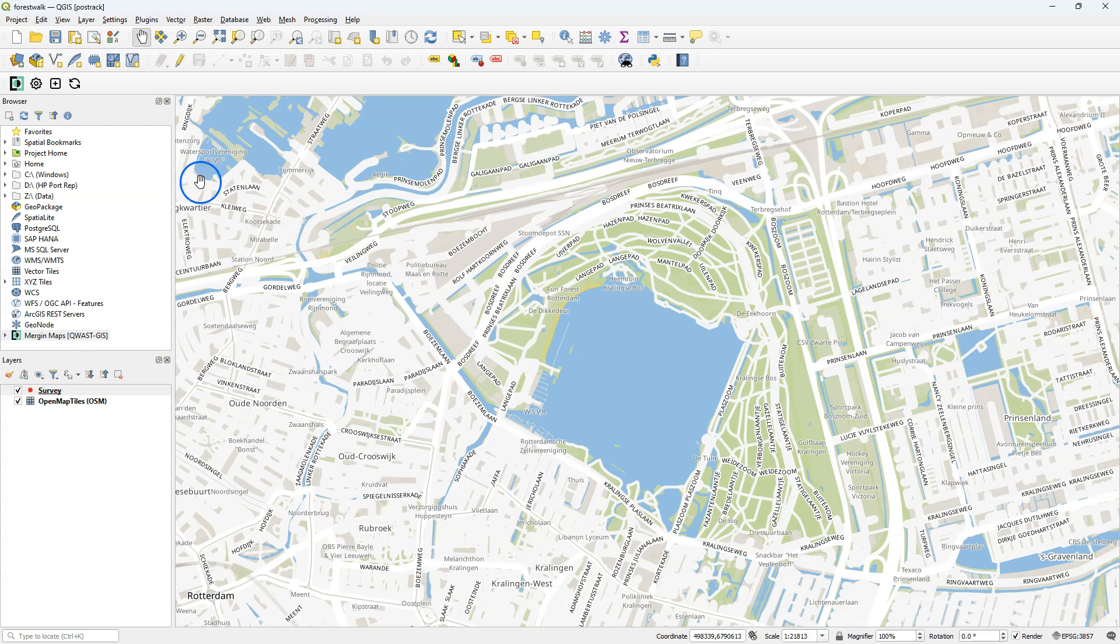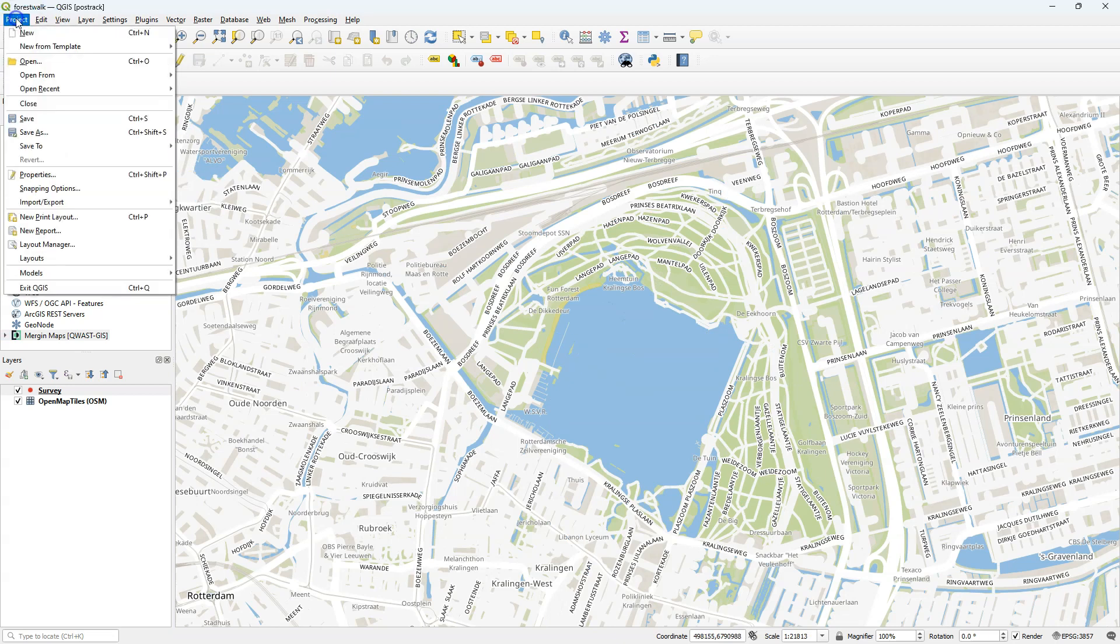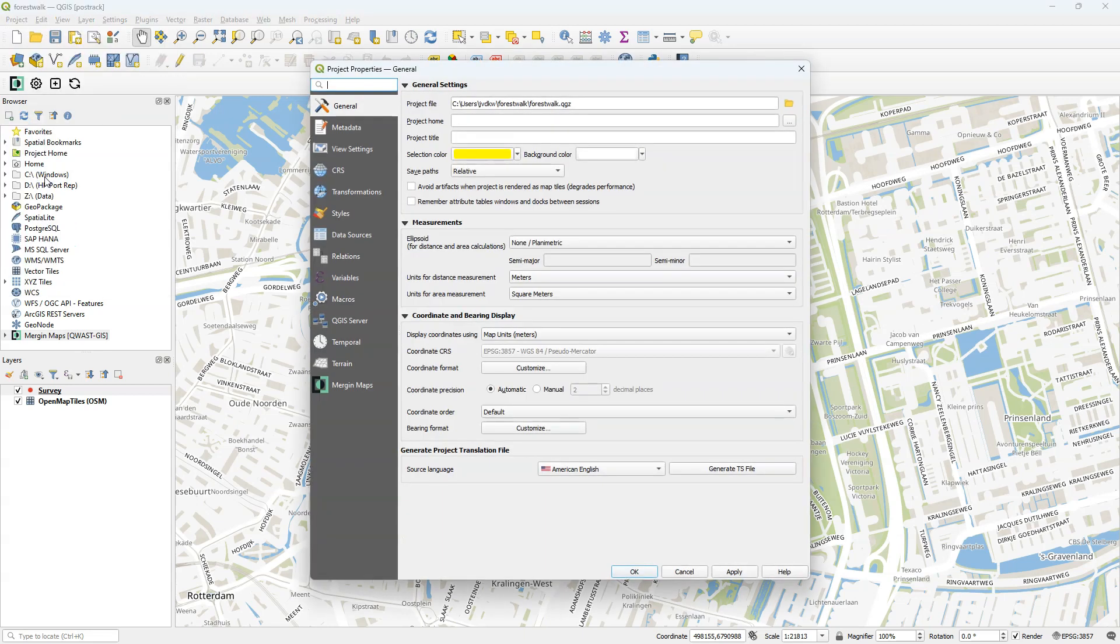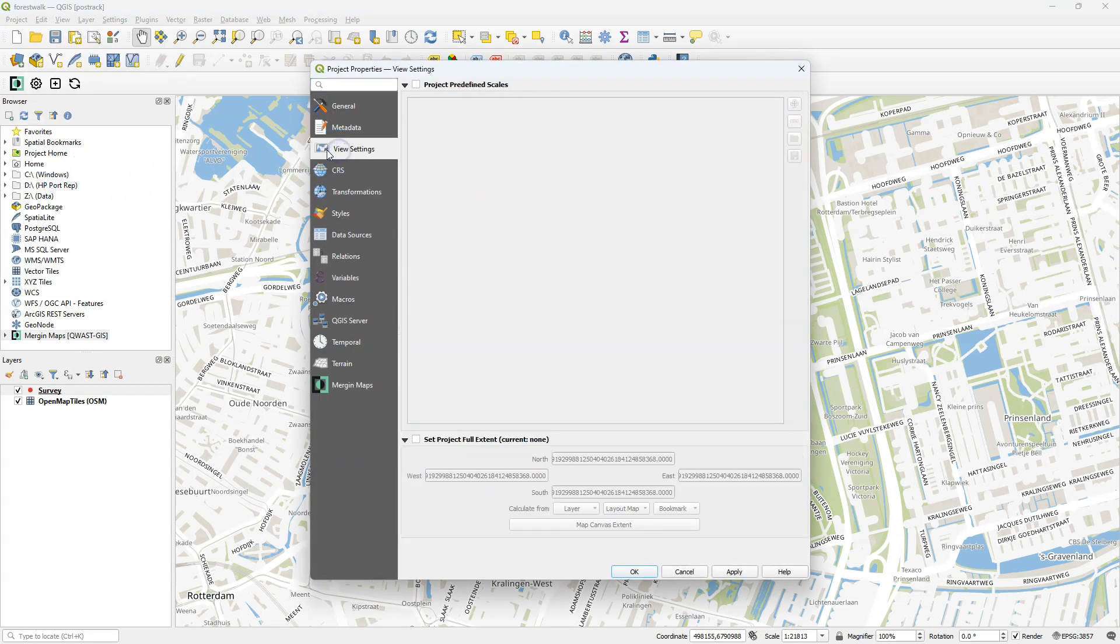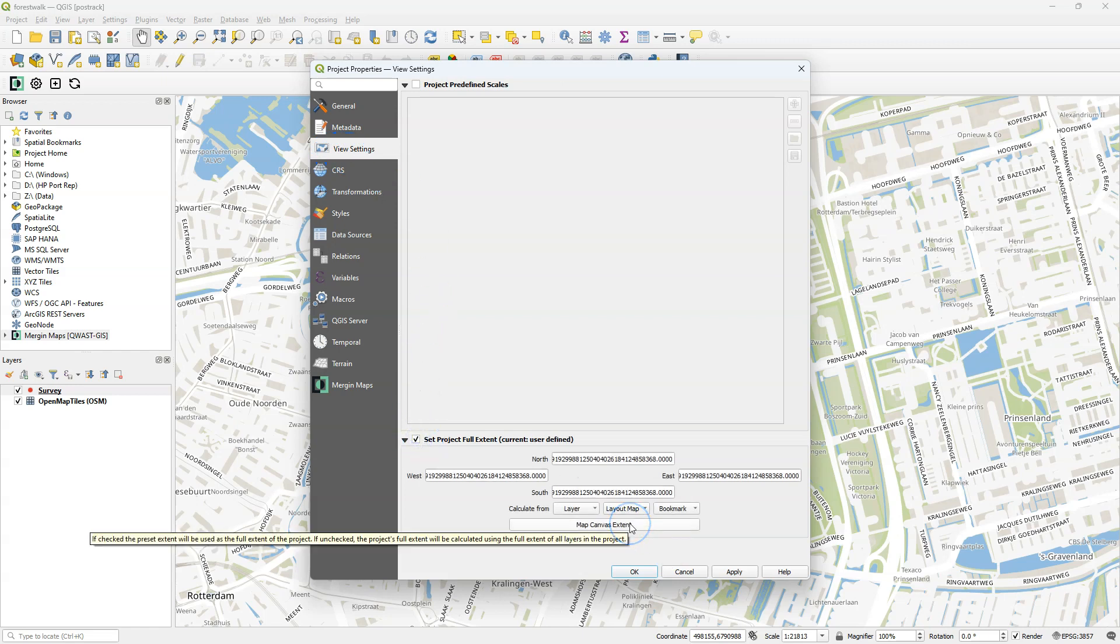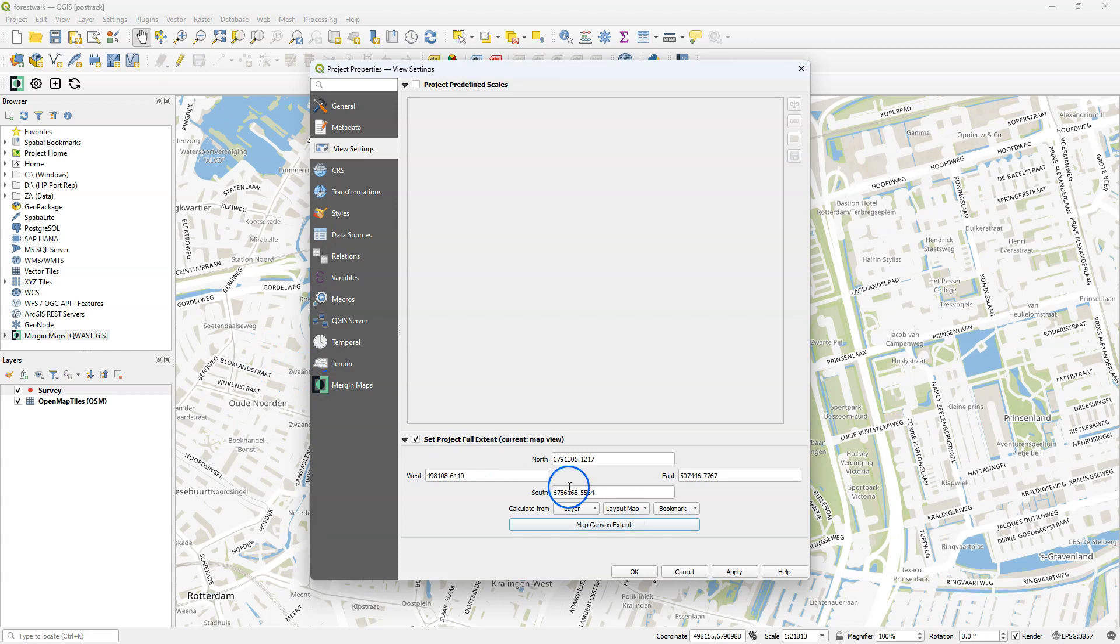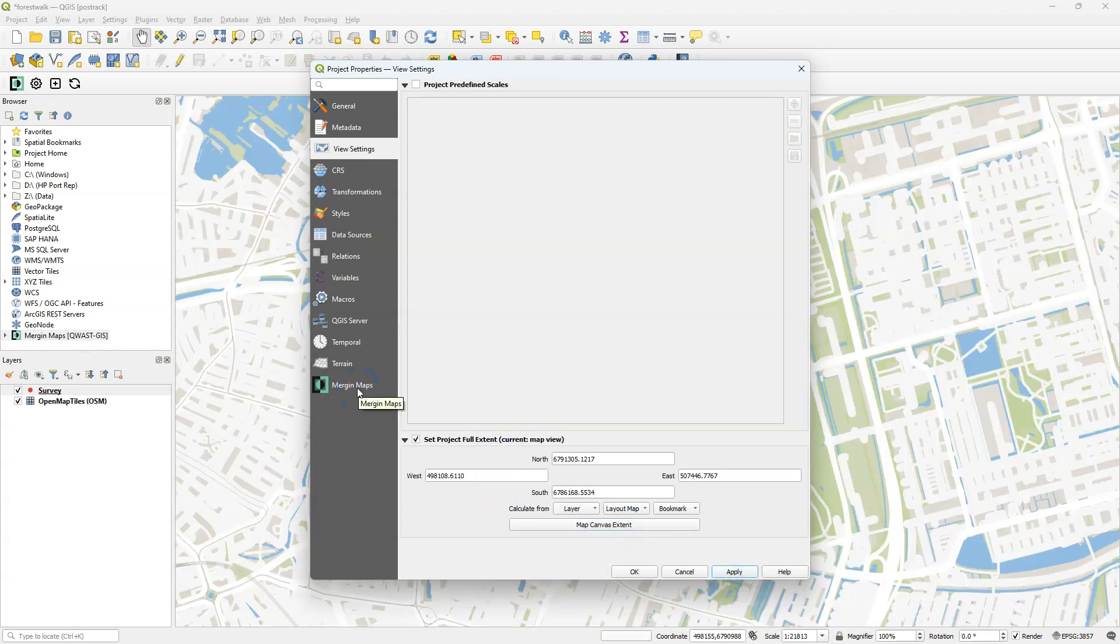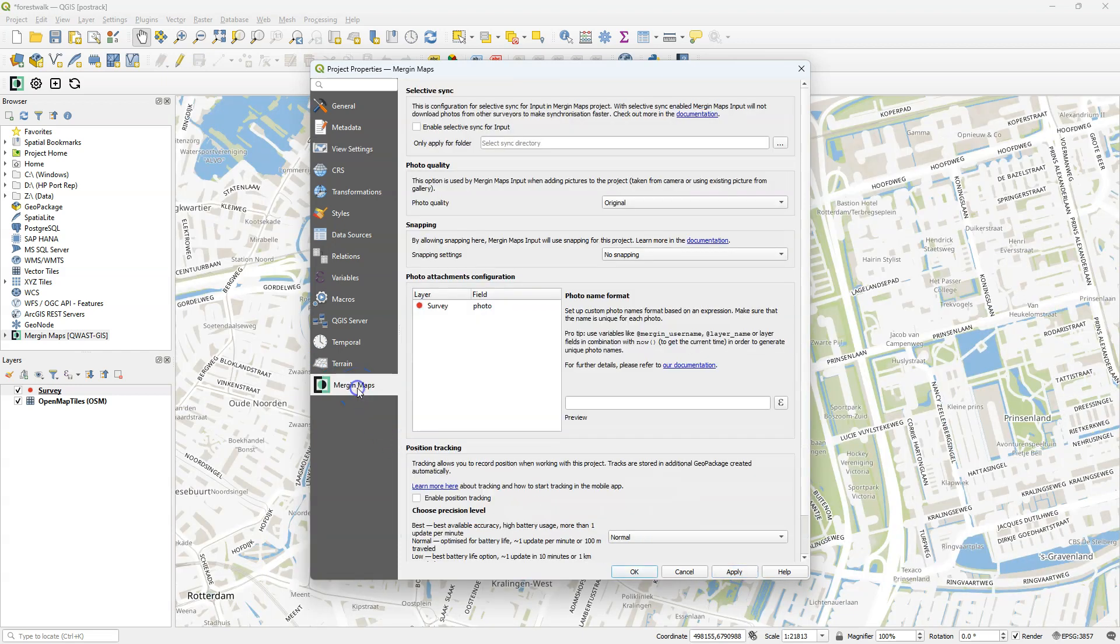The first thing that we need to do is zoom into our survey study area, and then we go to the project properties to do some settings. Go to the view settings tab and there you can set the project full extent, which should be the map canvas extent. In this way we limit the app to the extent of our map canvas.